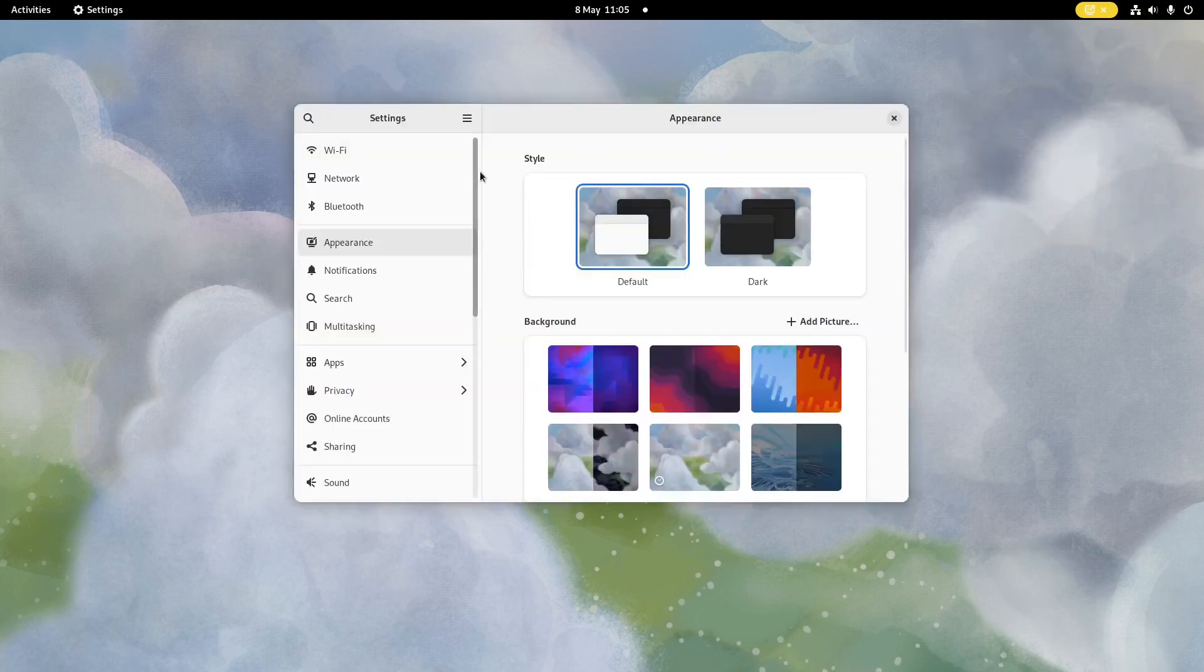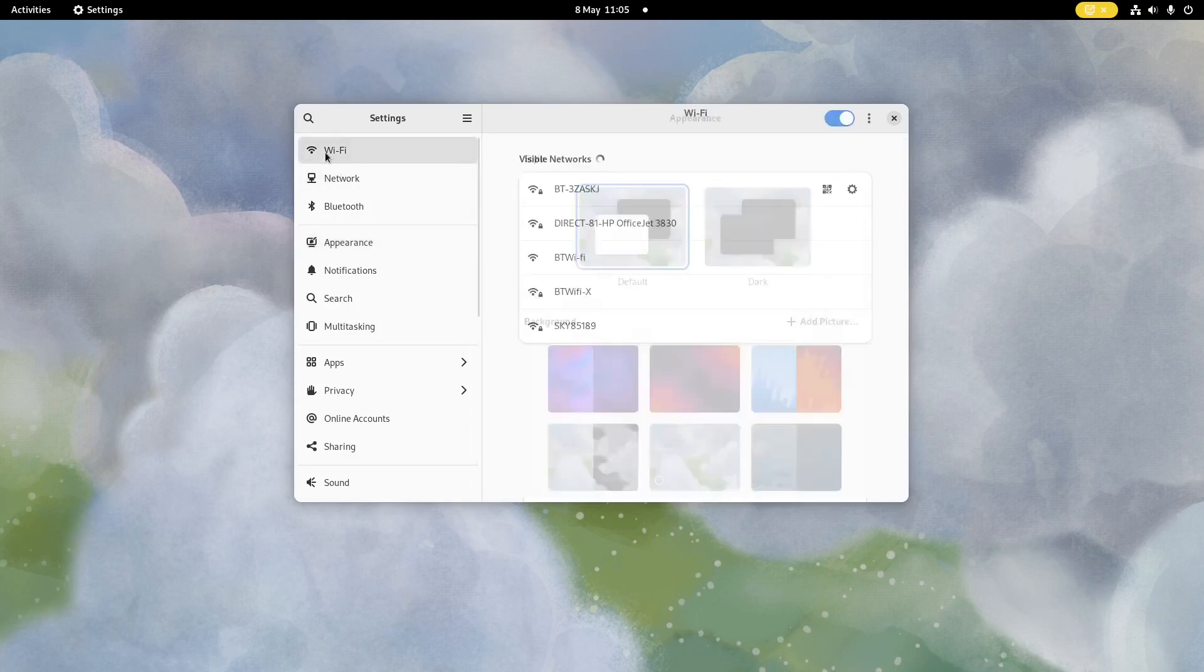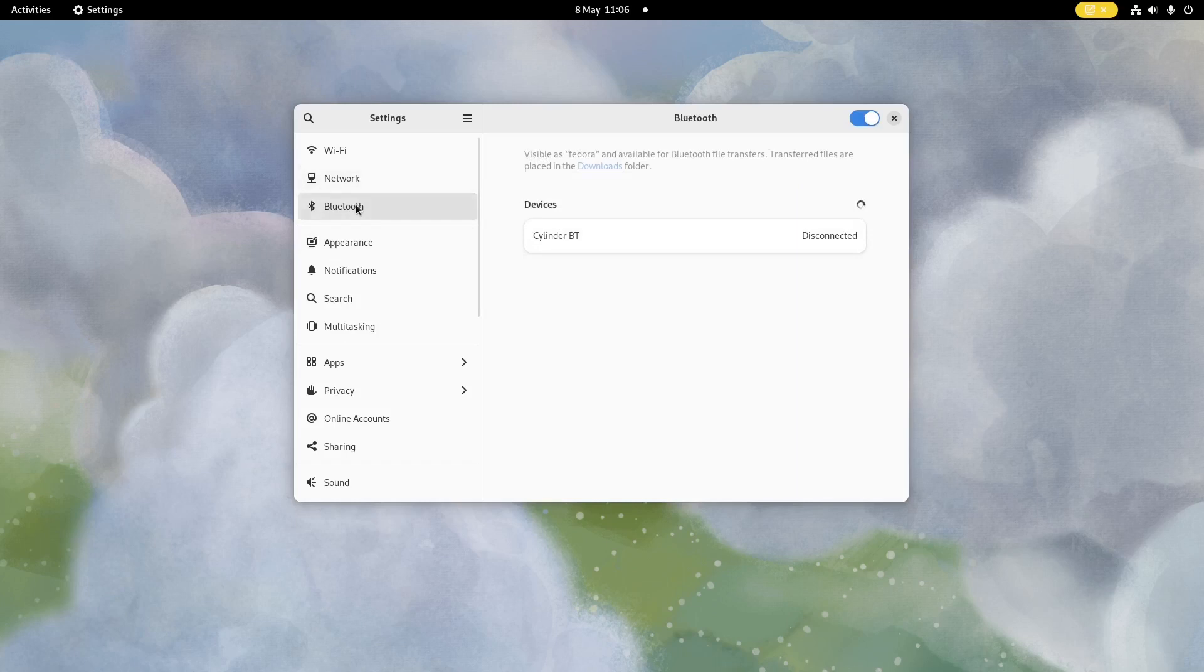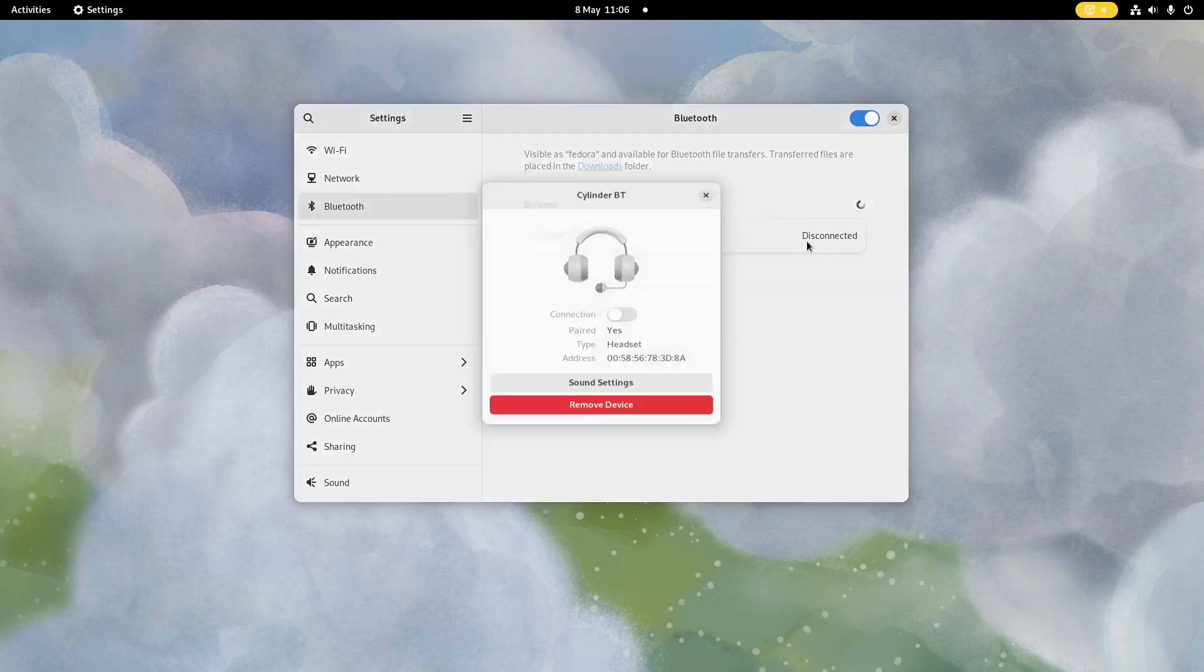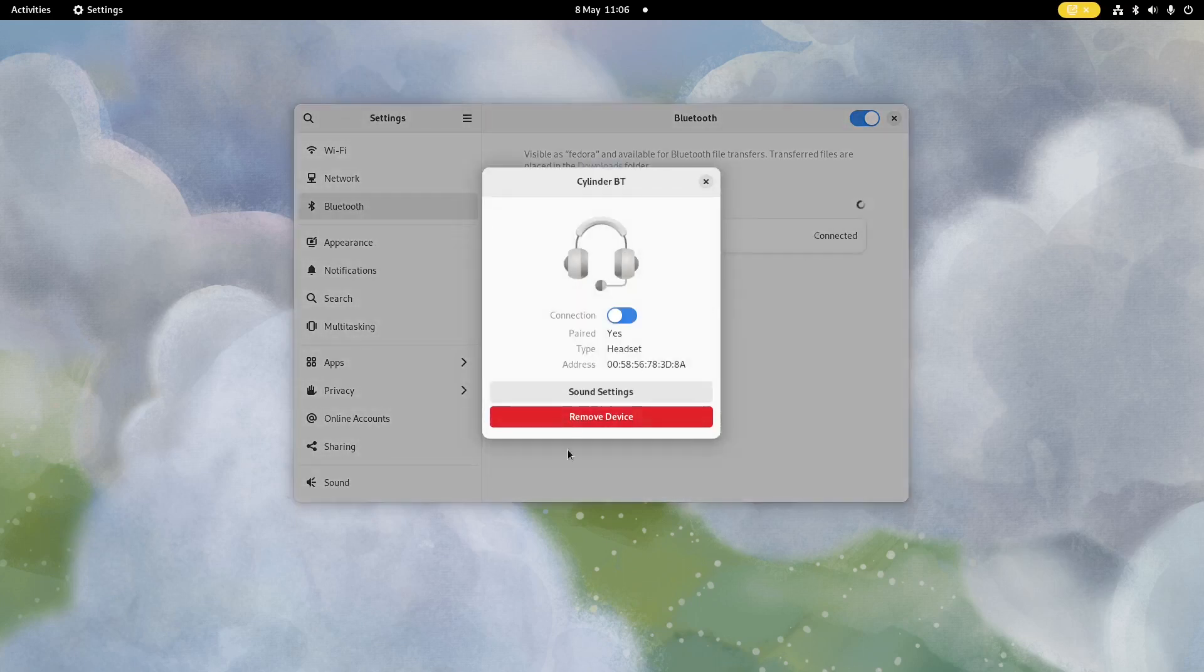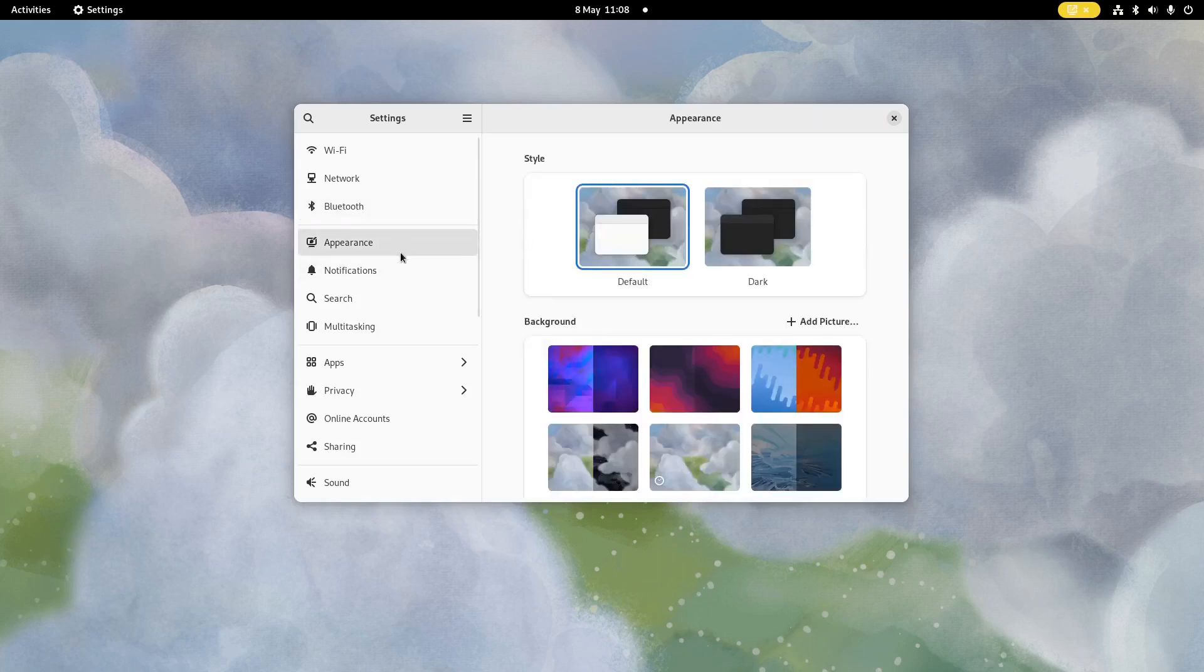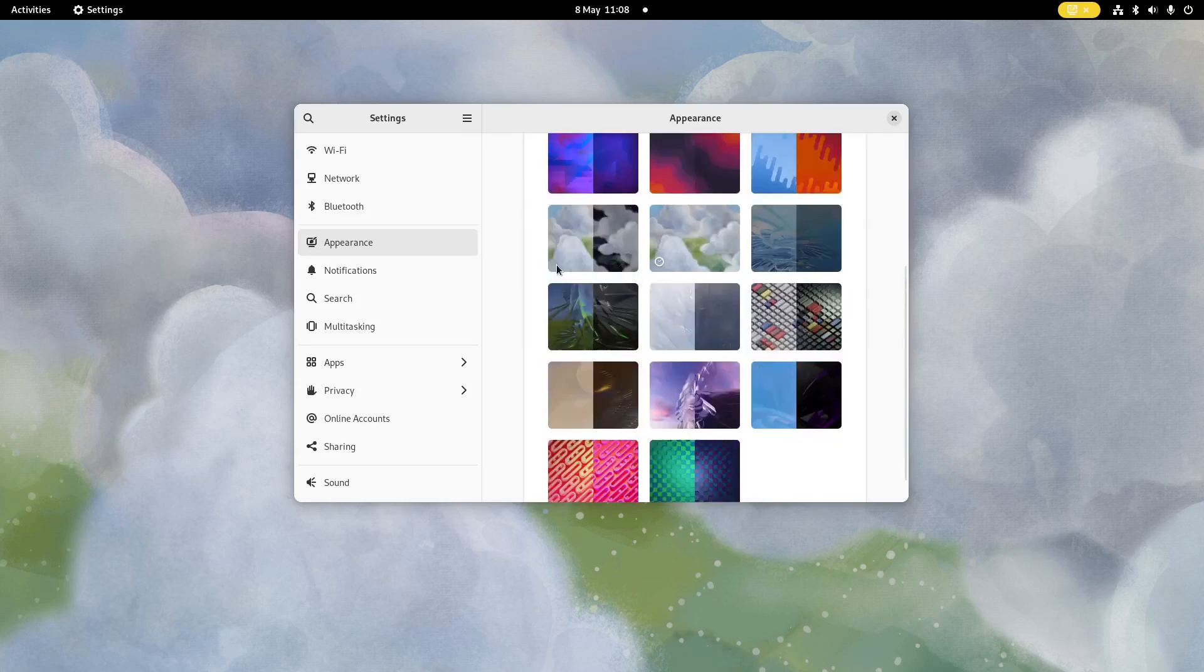So you can own settings. So again, you can set up your Wi-Fi. You can set up networks, VPNs, connect to proxy servers. Bluetooth - I've got a Bluetooth speaker. So if I wanted to connect to Bluetooth, all I have to do is turn on my speaker. And then I can click that. And there you see it's connected. So now I can play audio through that speaker. So appearance, dark mode, light mode. There's these backgrounds. These are the ones that come with Fedora.